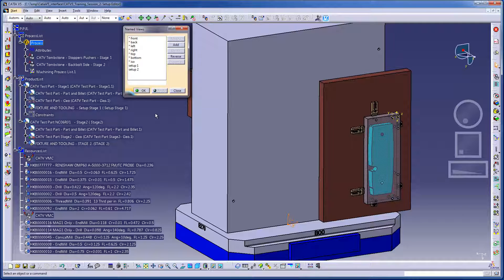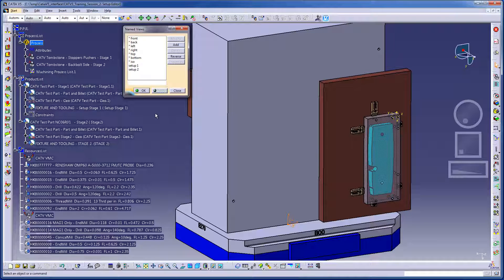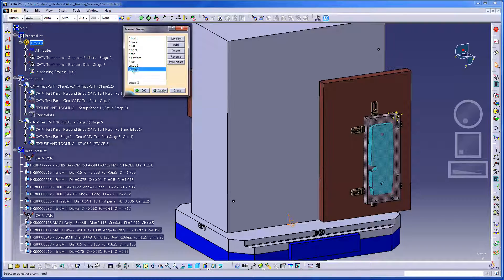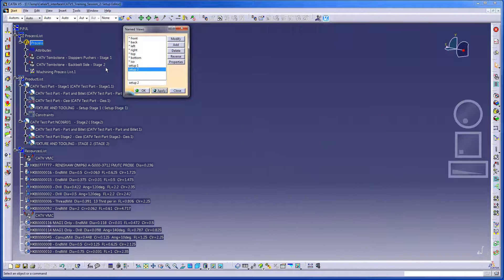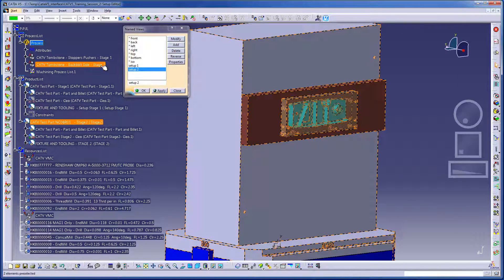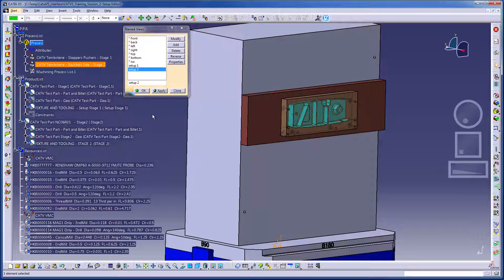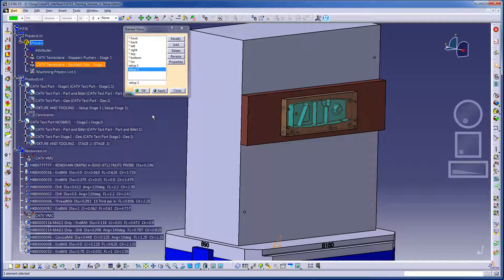Here we have the CATIA files open. This CATIA CAT process has two part operations, Operation 1 and Operation 2, and contains all the manufacturing data required for the VeriCut session.